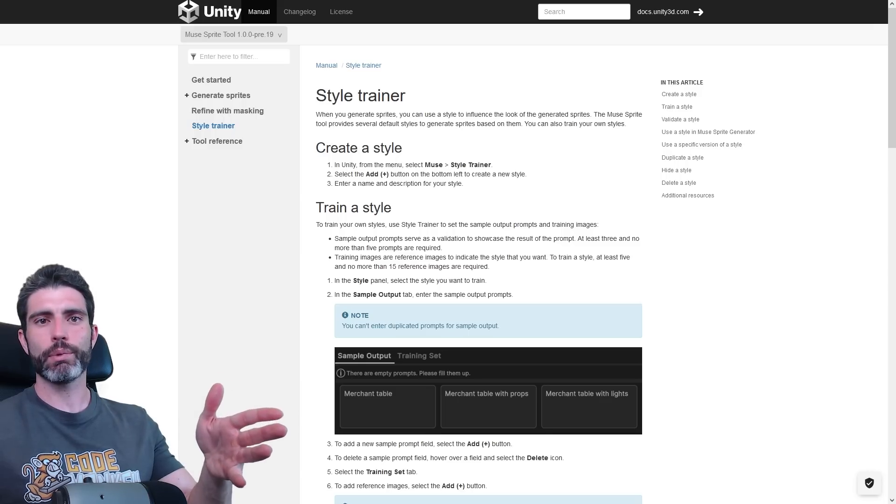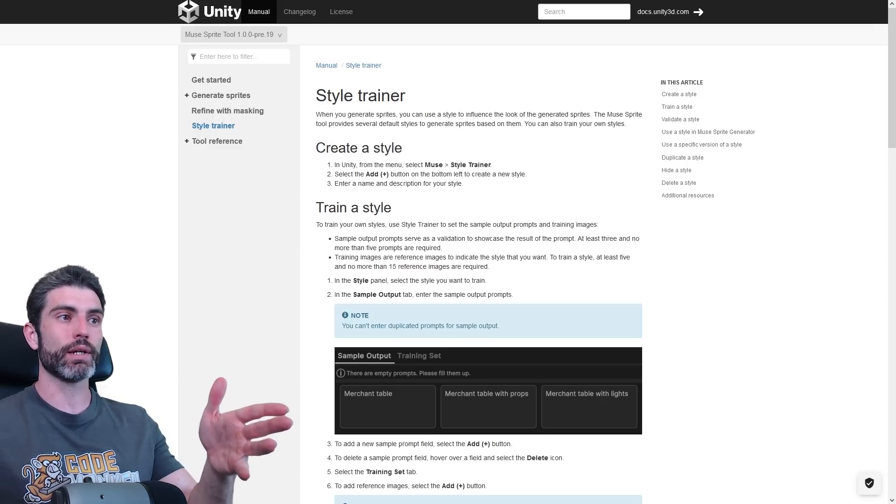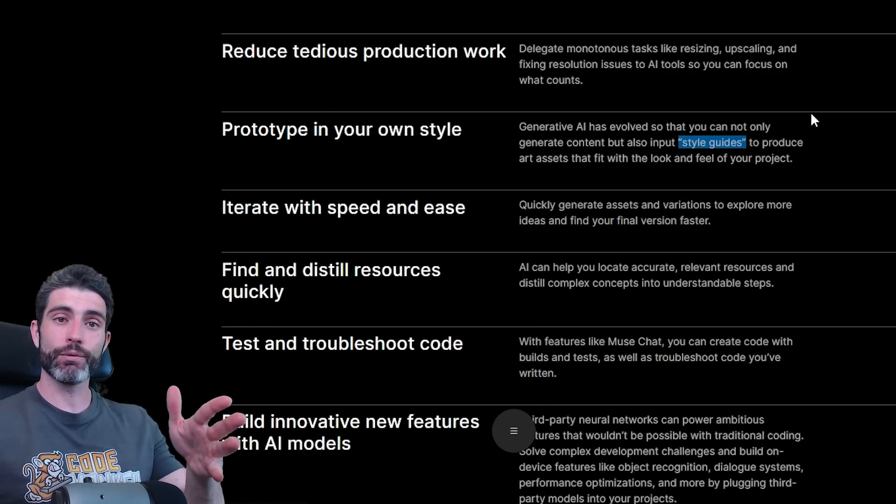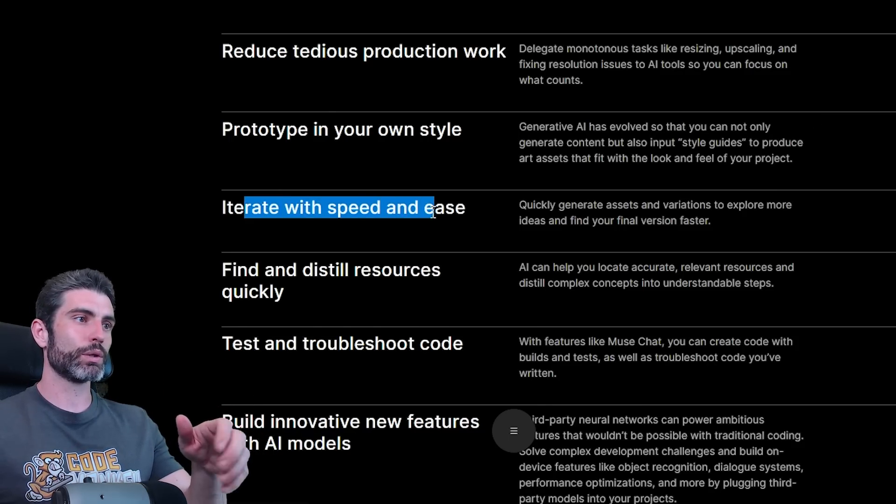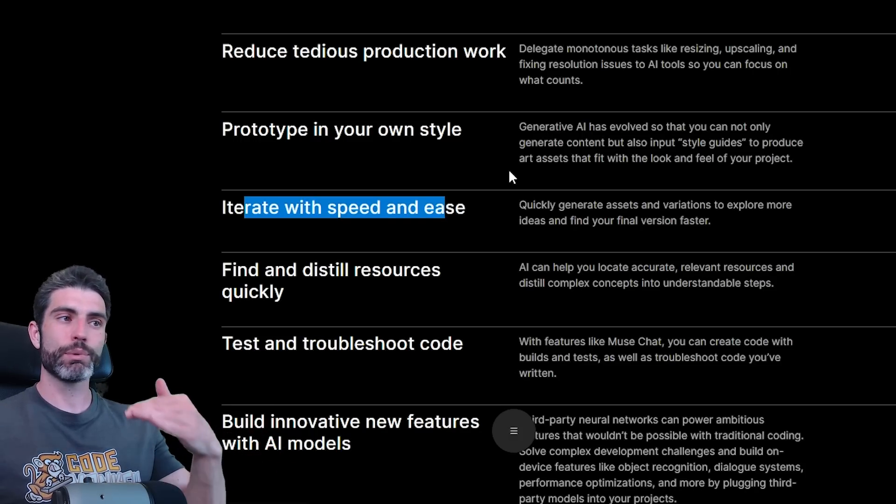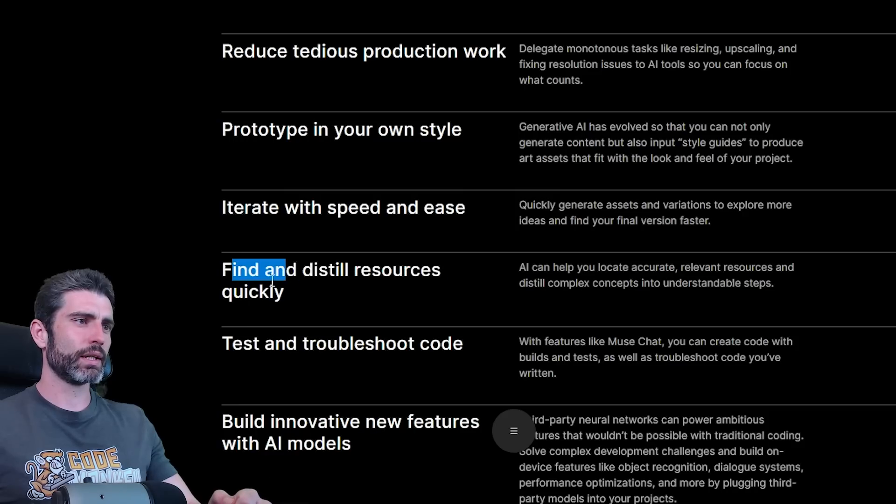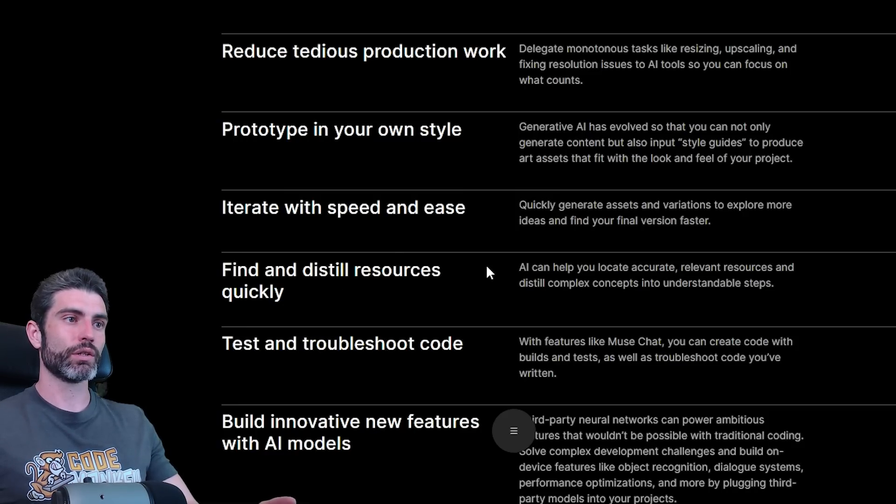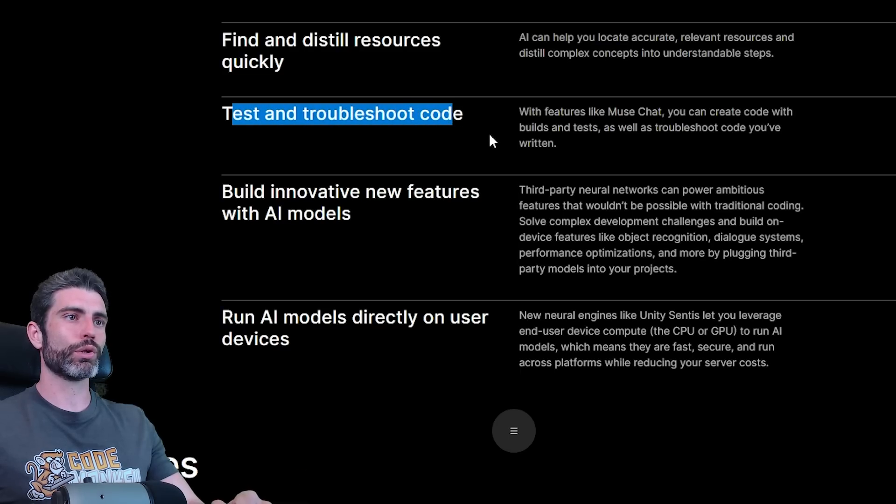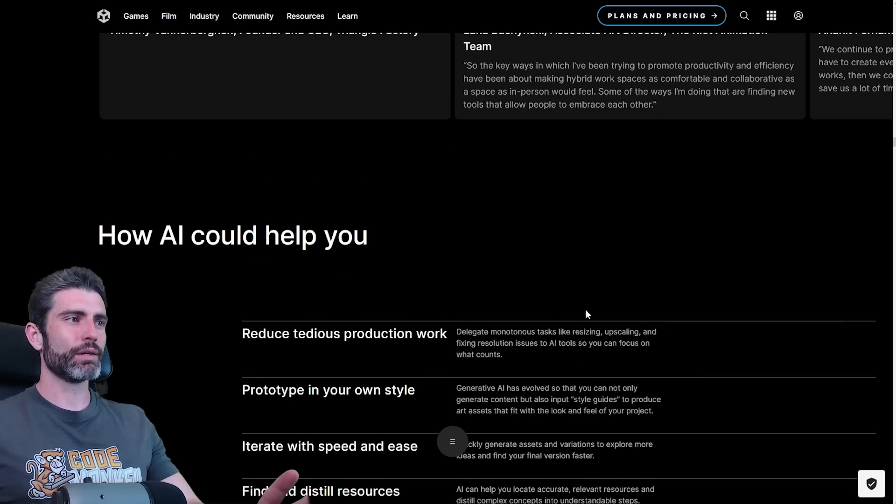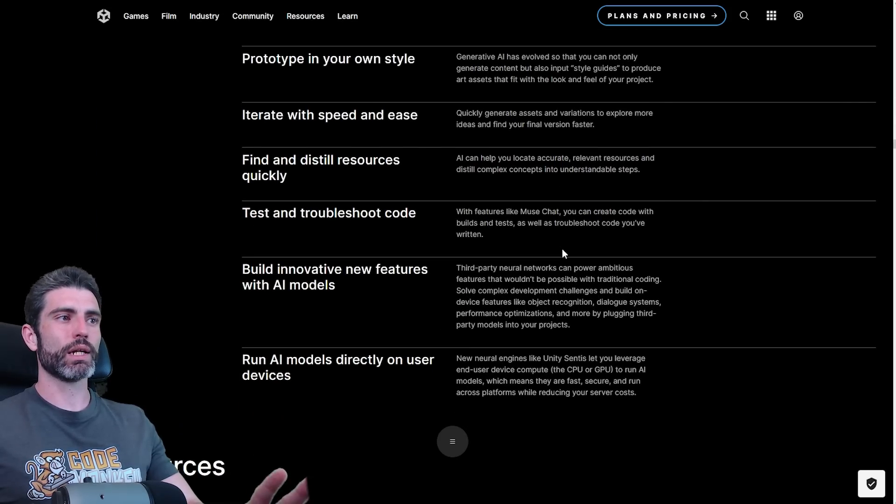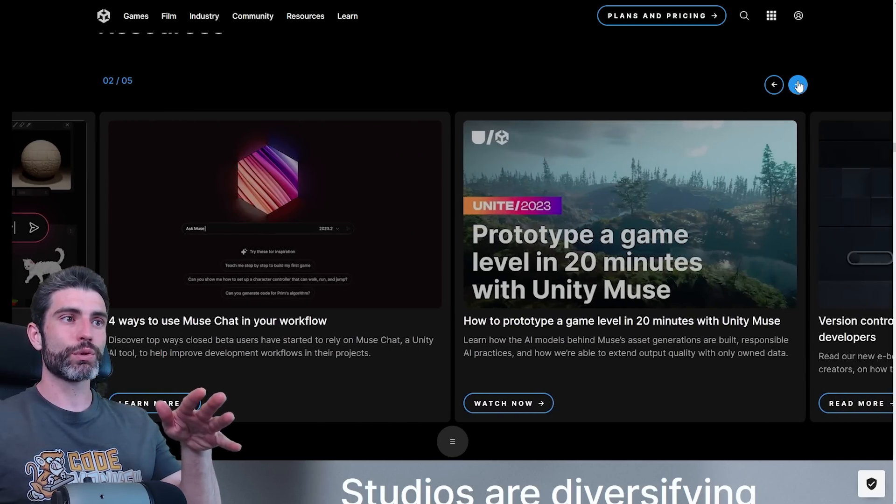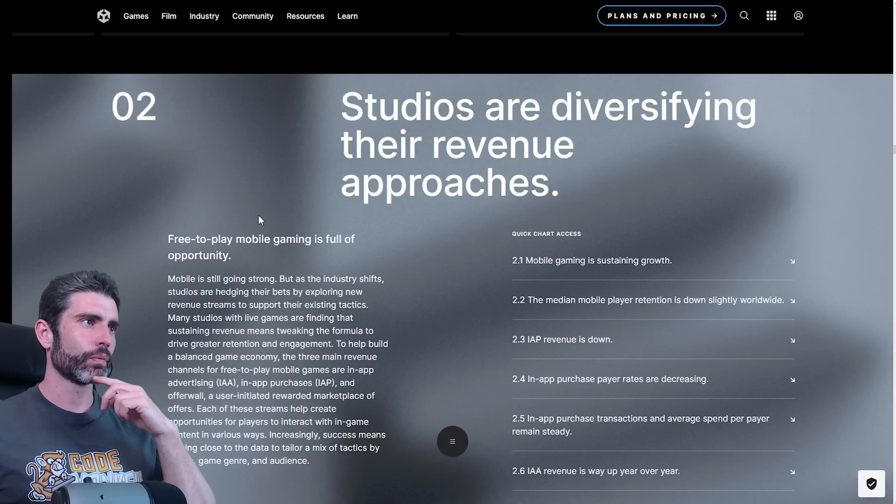Then prototyping your own style. This is interesting, given how many tools nowadays do have style guides that they can follow. So you can generate multiple assets all following the same style. Then iterate with speed and ease. This is really what I find the most useful use case for AI. Just being able to very quickly get a prototype up and running. Then find and distill resources quickly. This can be useful if you're in the learning stage. Chatting with an AI can definitely help you learn a bit. Then test and troubleshoot your code. Or build innovative new features with AI models. There are definitely plenty of use cases for AI and plenty of ways it can help you make better games faster.